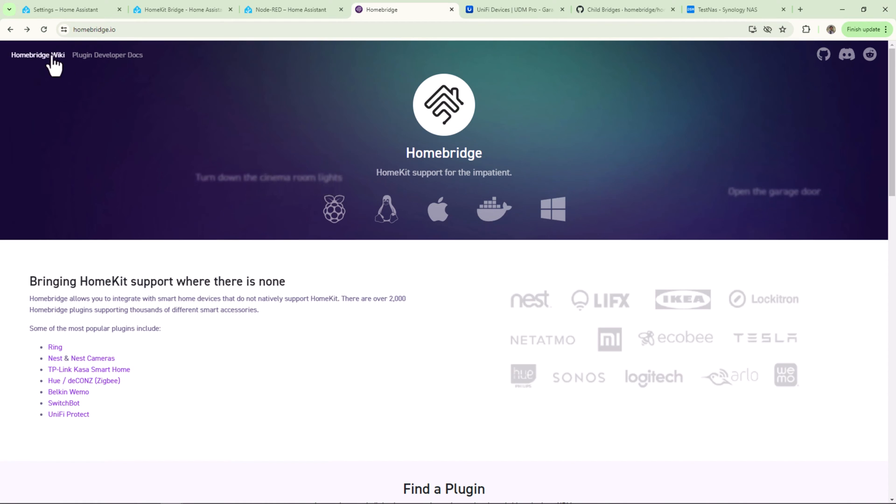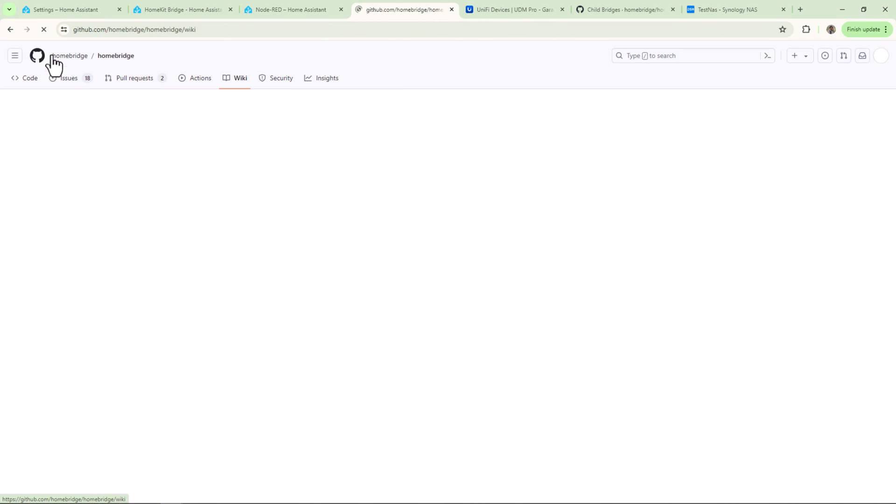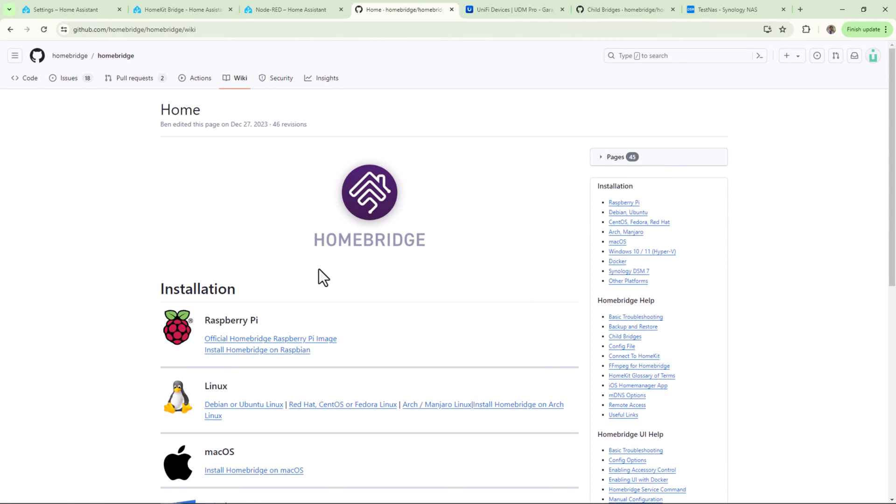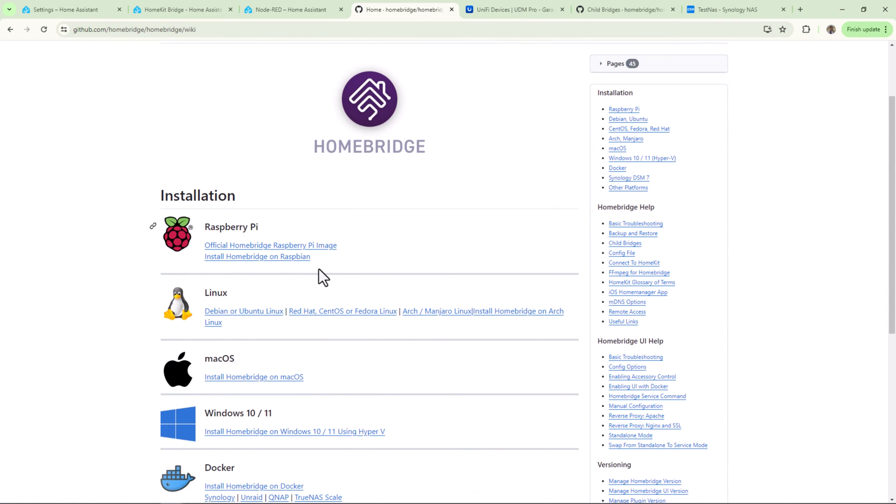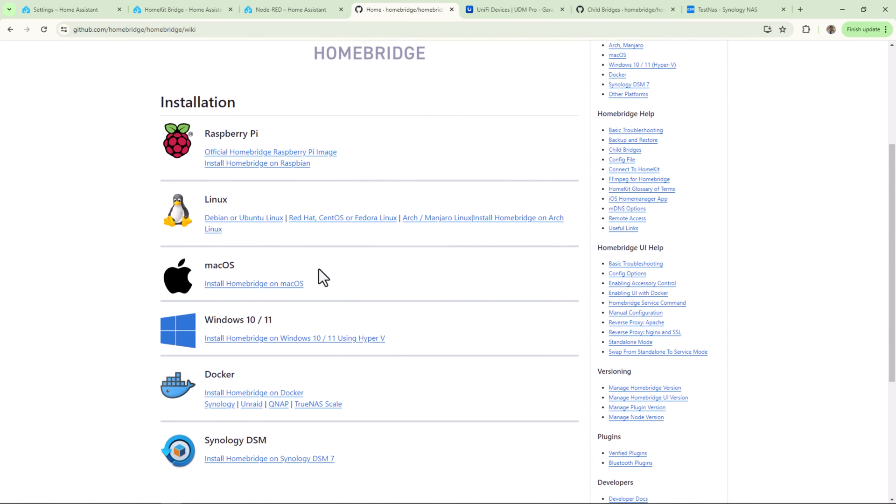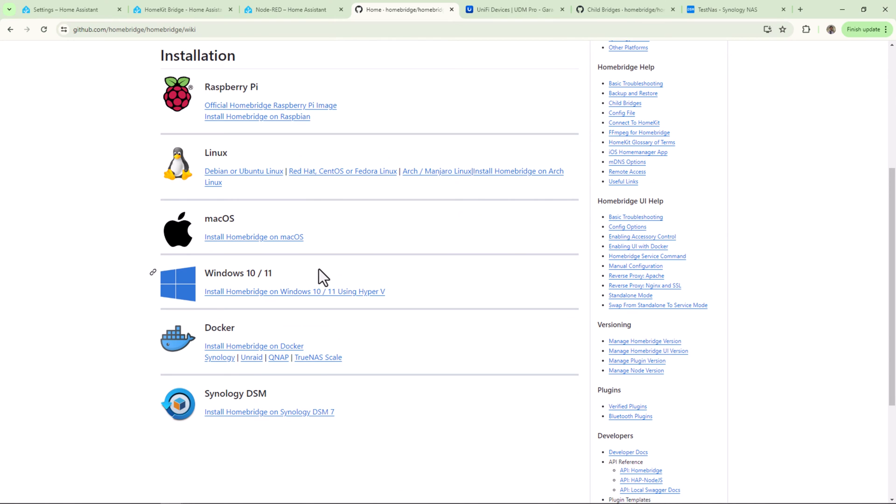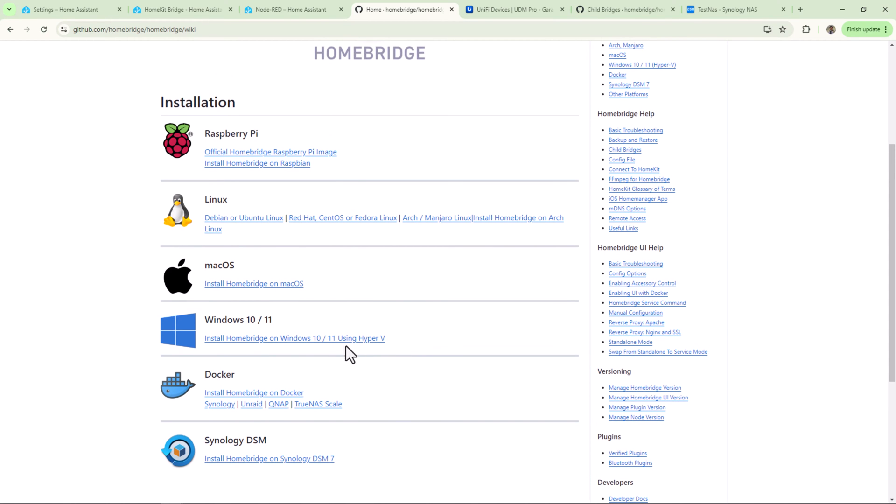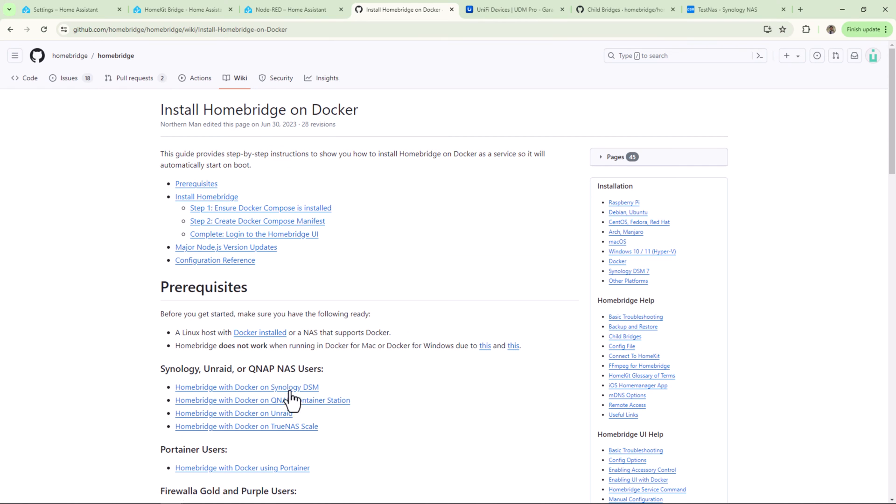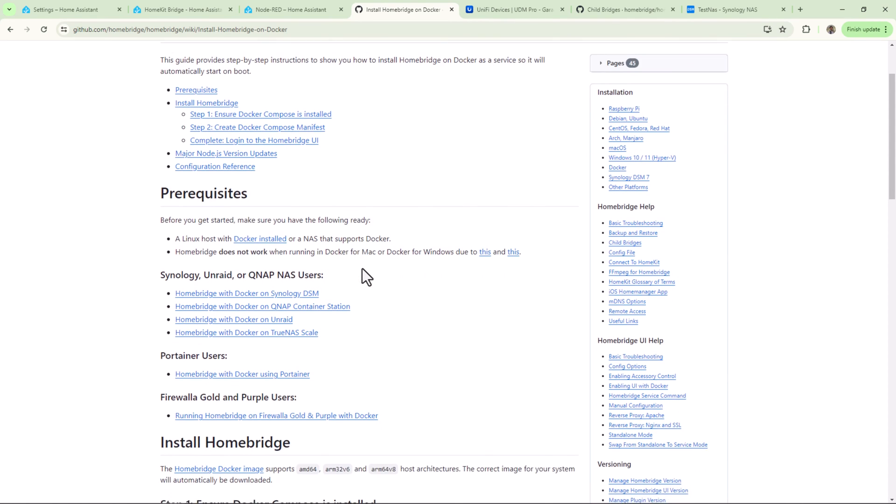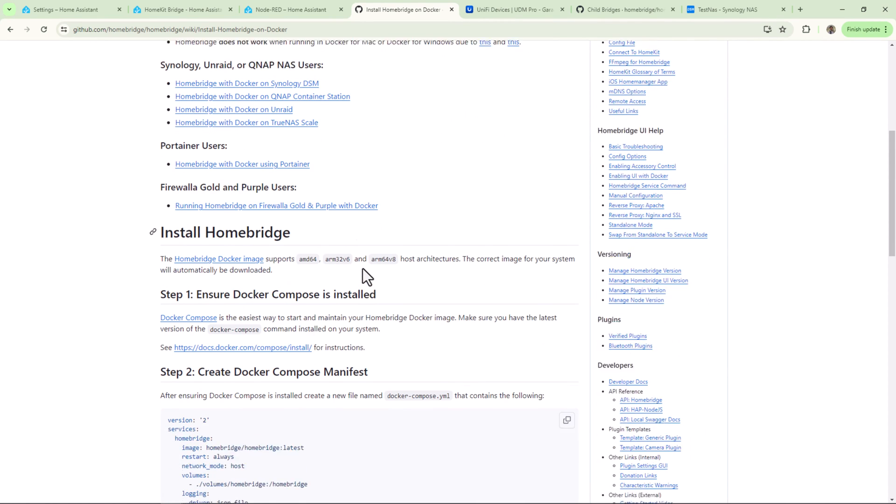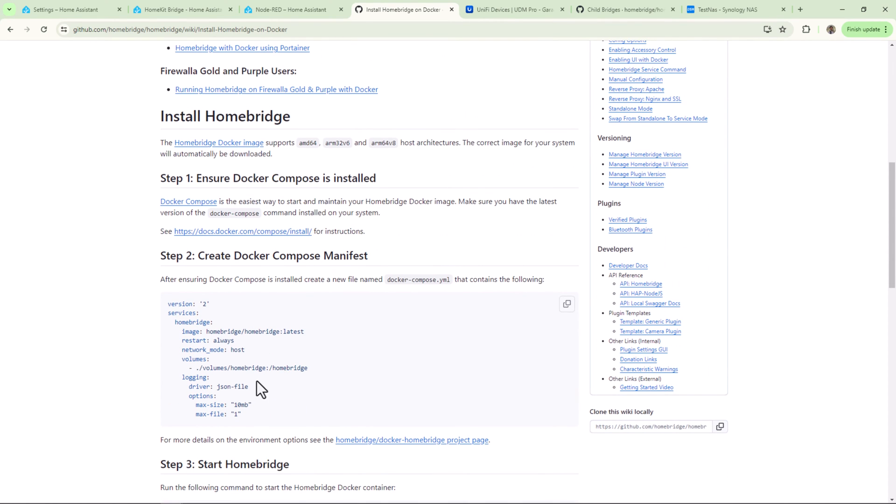It can be installed on other platforms too. I'll share the link to its installation wiki page down in the description below. For Docker Compose installation, click on Docker and scroll down to get Docker Compose YAML file code. Copy the content and go to your Synology NAS.